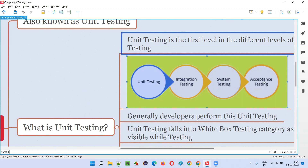Acceptance testing also uses a visual graphical user interface, but it is not generally done by software testers. It is done by clients and business people who have business knowledge and know the needs and expectations of the users, or by end users and real customers who are going to use the software. So these are the four levels of software testing.